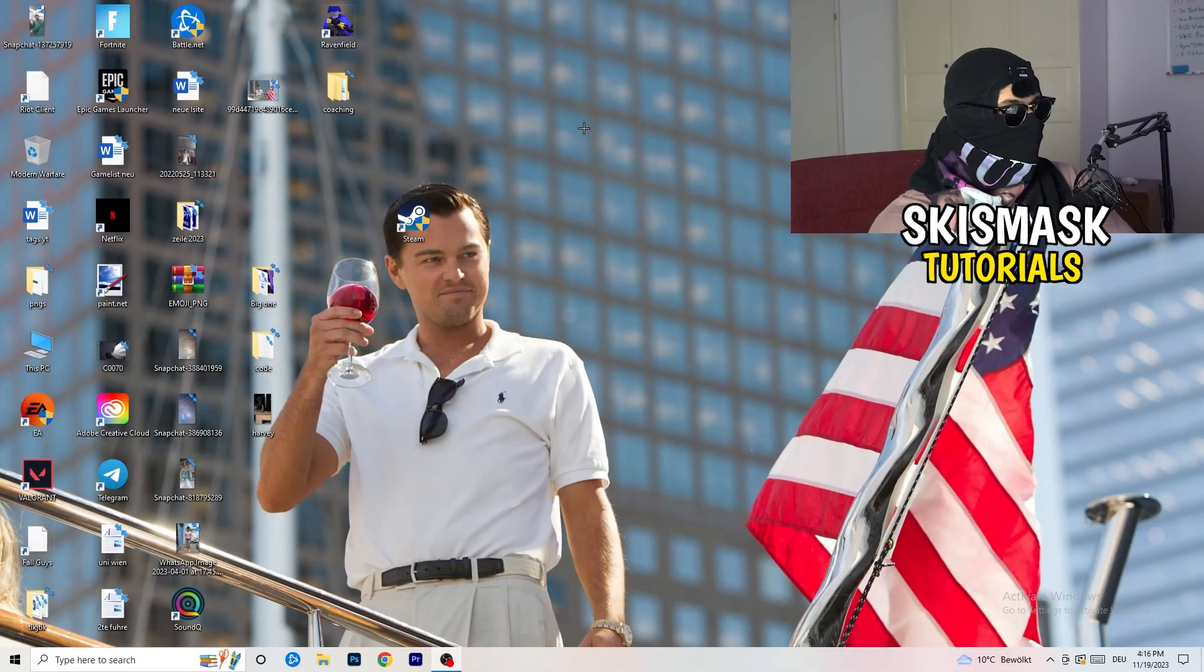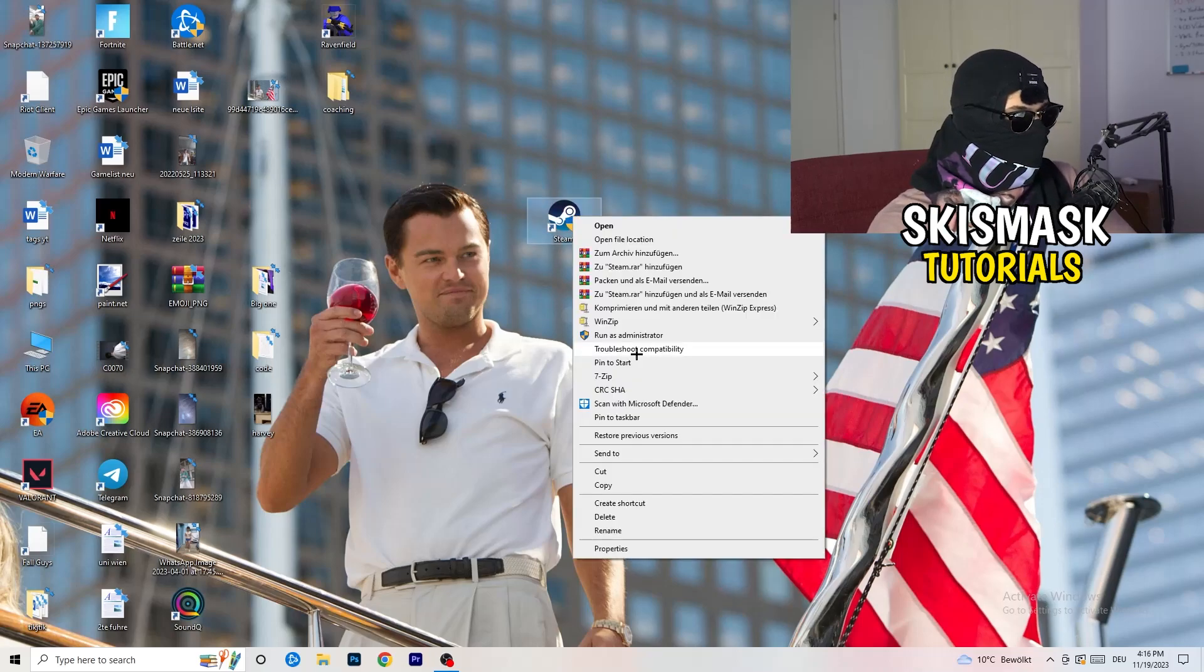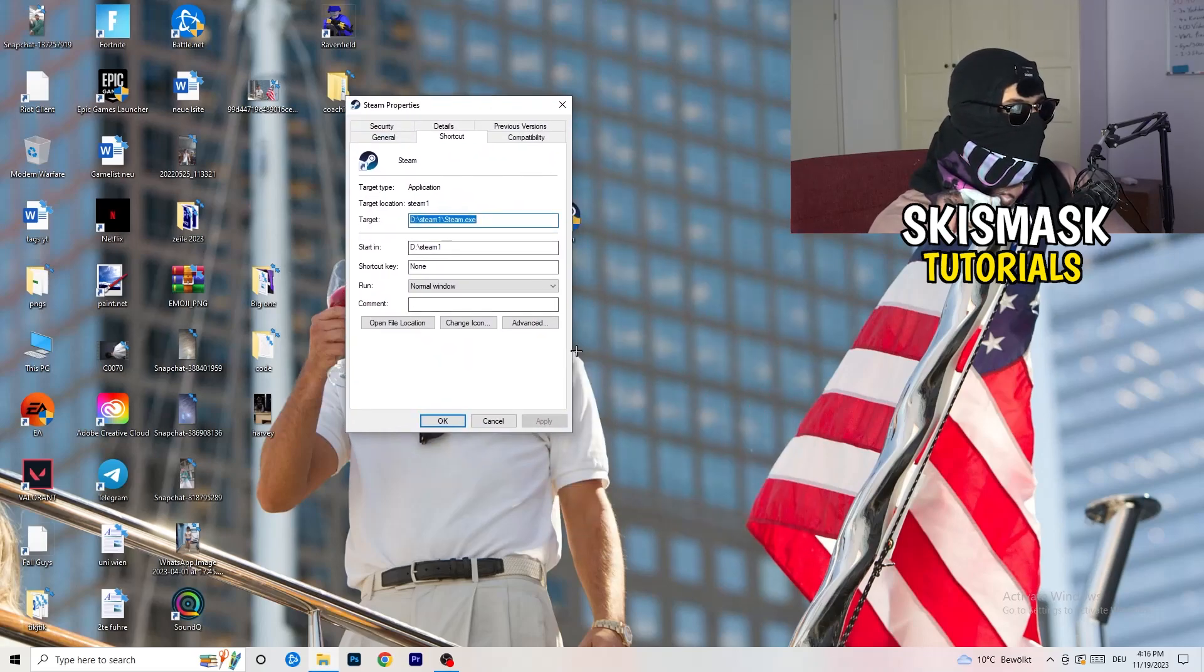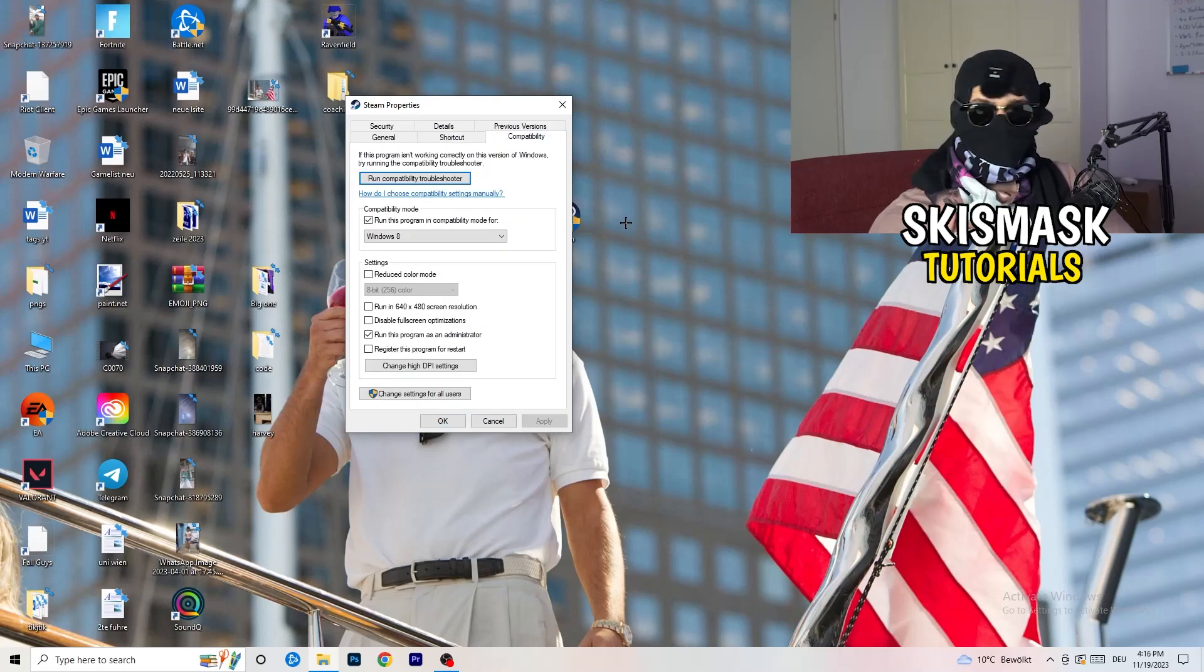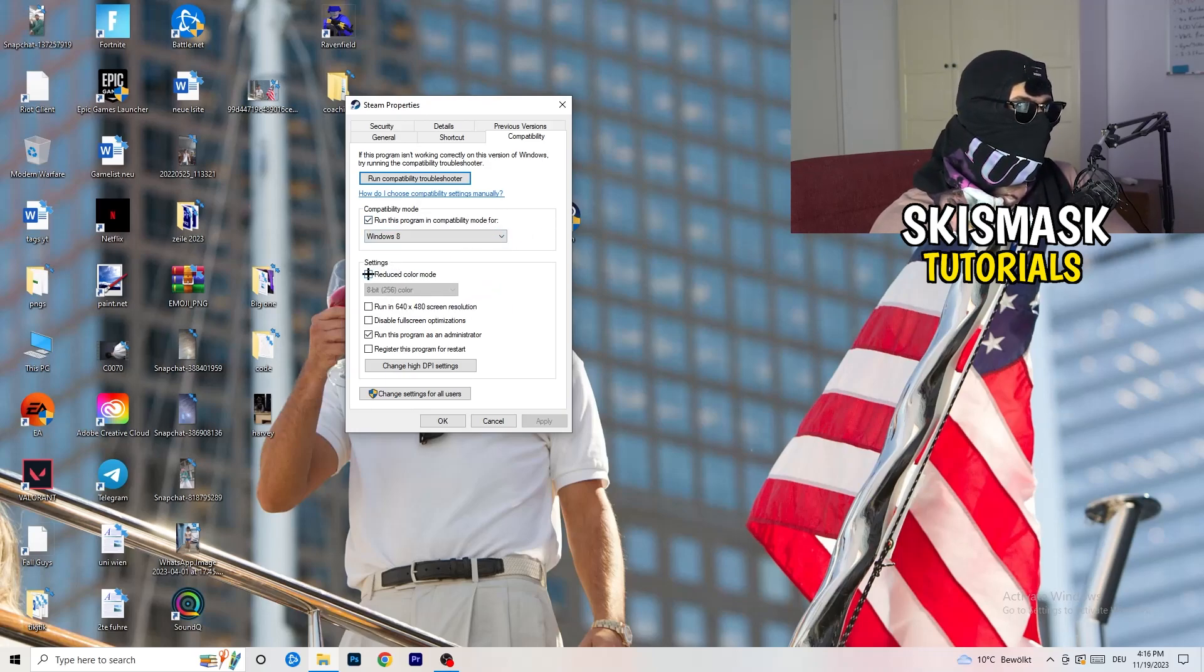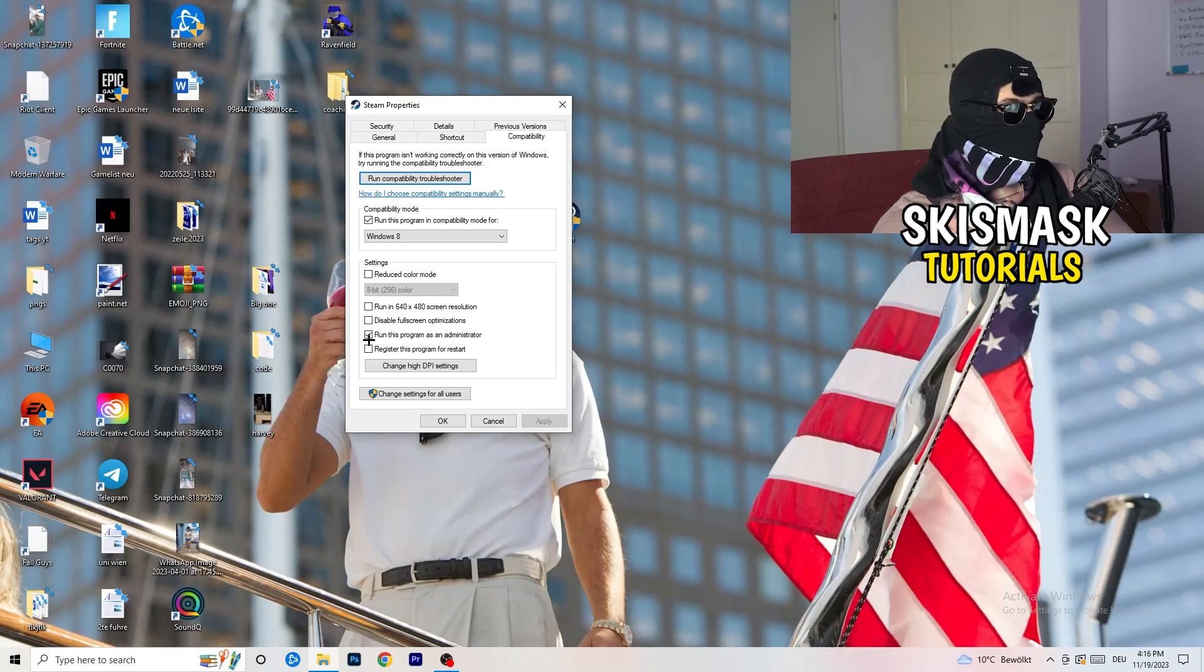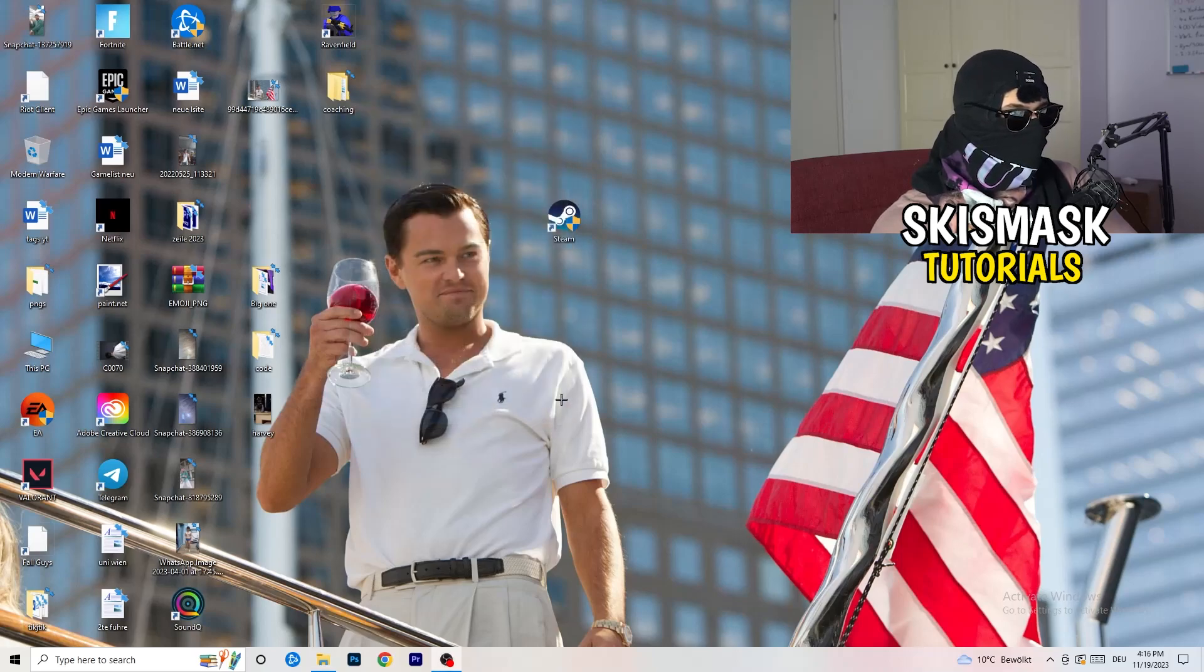You're going to take your launcher, which for me is Steam. You're going to right-click it. You're going to go down to properties. Click on that. What I want you to do here is really simple. You're going to click on the compatibility. Now I want you to just copy my settings. Enable run this program in compatibility mode for, select the latest Windows version. For me, it's Windows 8. Next thing, disable reduce color mode. Disable run this in 640x480 screen resolution. Disable full screen optimizations. Enable run this program as an administrator. Disable register this program for restart. You're going to click on apply and OK.